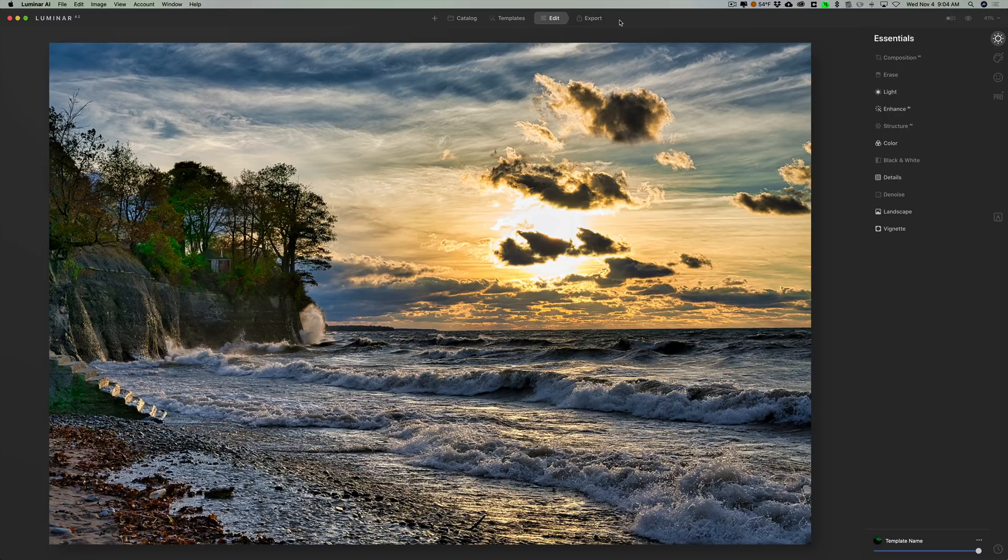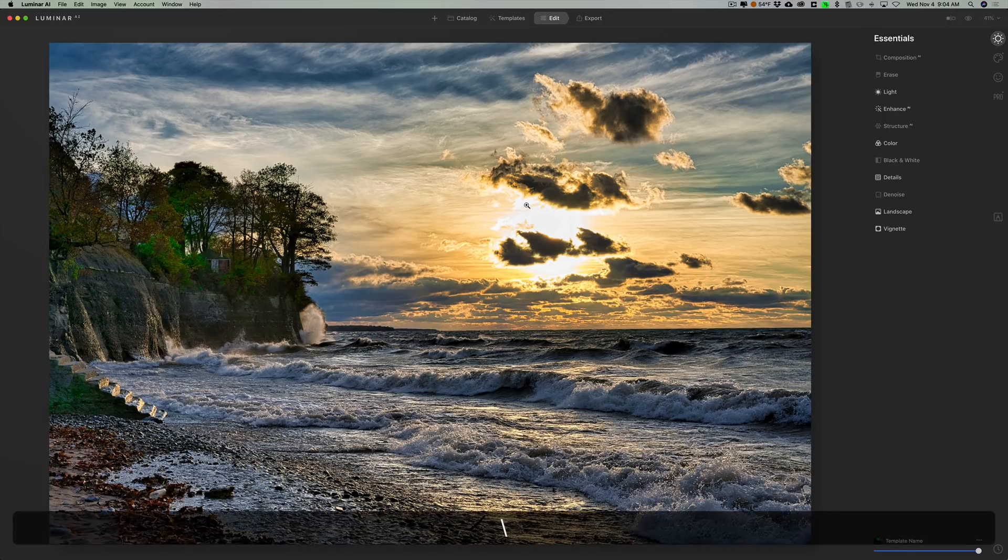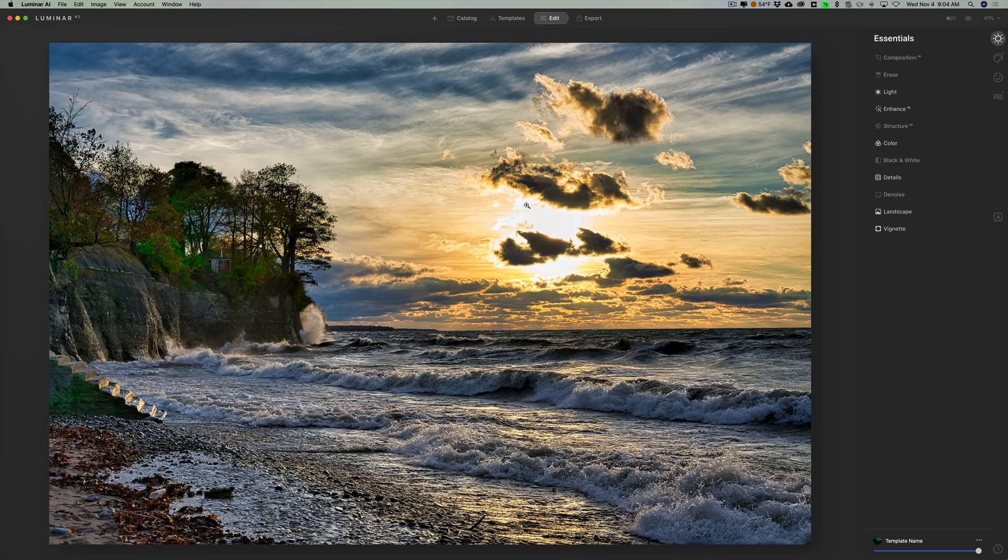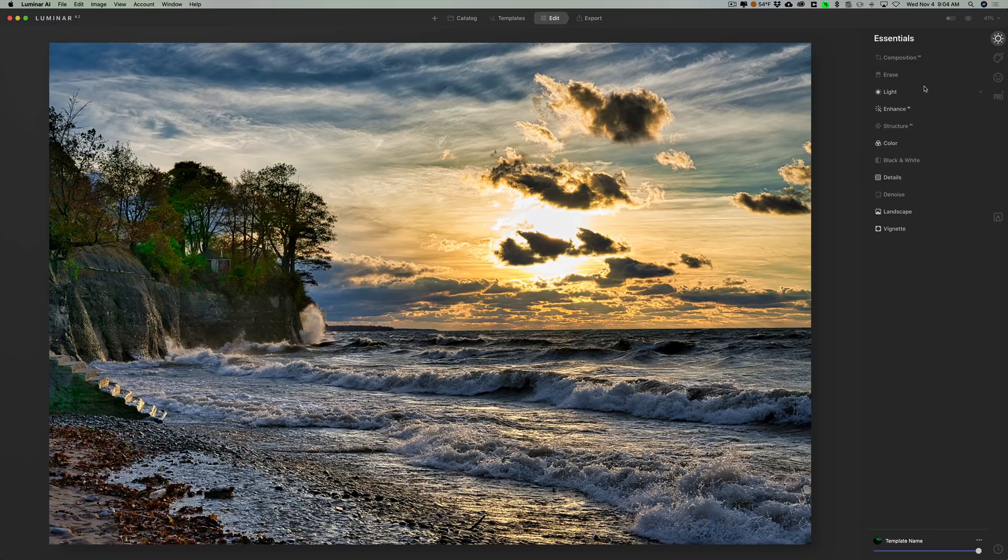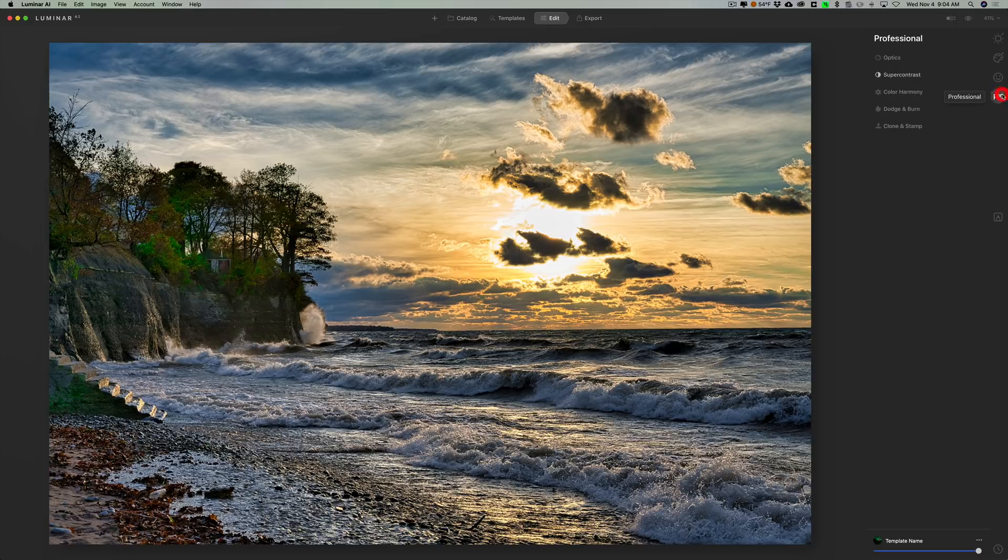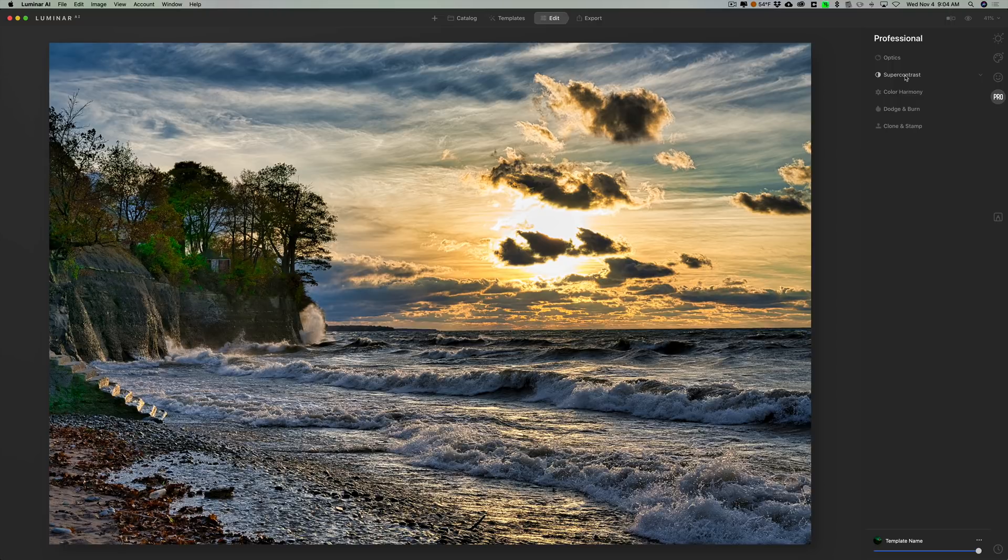Now we're going to start out with this image here. I processed this image from scratch. Here's the original RAW file and there's my processing. You could see that in the essentials panel I did light adjustments, enhance, and so on. You could see that the highlighted items are things I've done. In the creative panel I've done the mystical adjustment, and in the pro panel I did super contrast. But let's just say for the truth of it that I consider this image done.